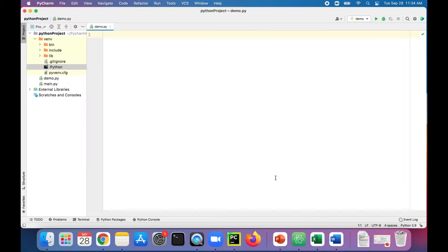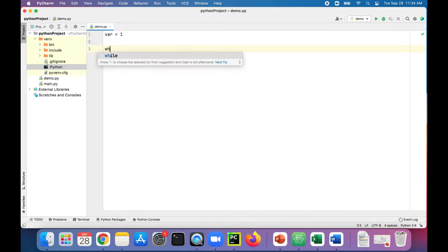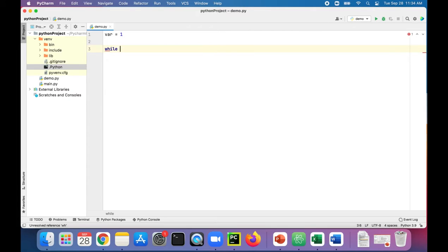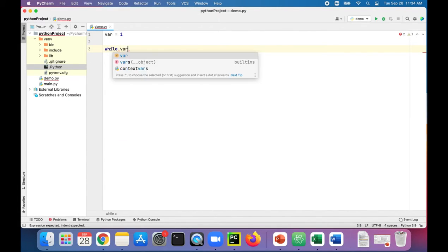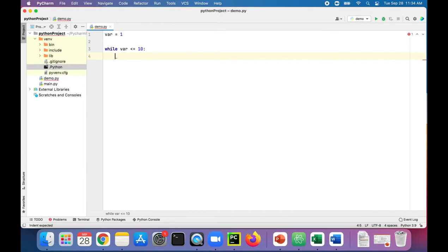Let's create a very basic while loop that just does some counting. So let's create a variable called VAR and set that to one. And then to create a while loop we just say while followed by an expression: while VAR is less than or equal to 10. While this variable is less than or equal to 10, it will print the value of VAR.